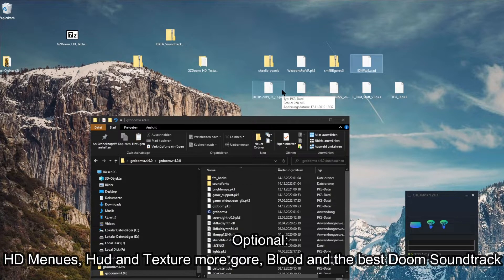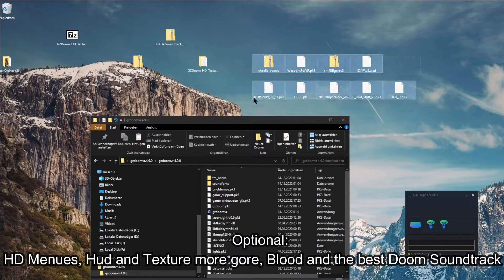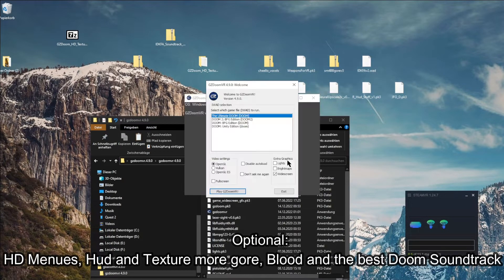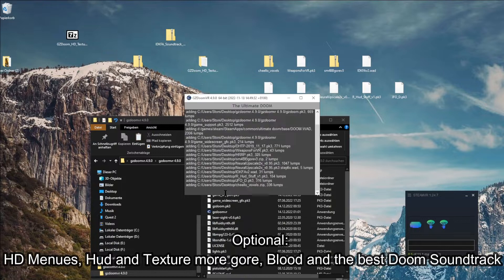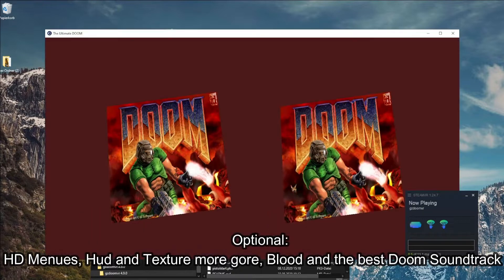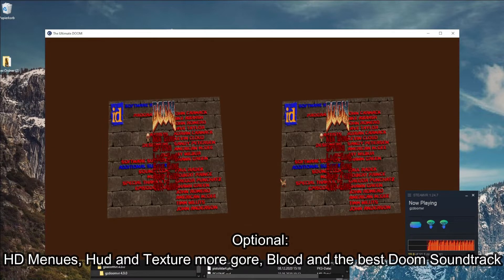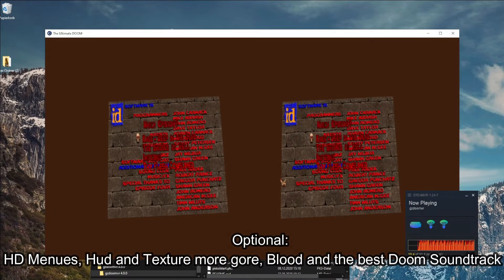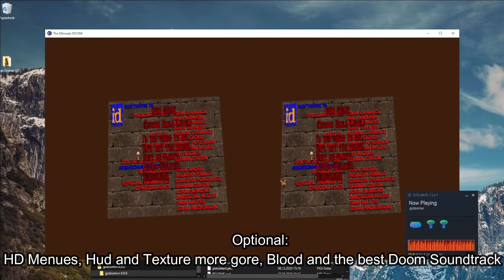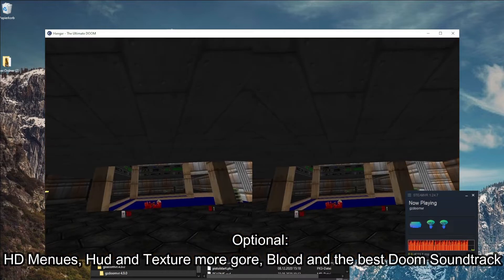All you need to do now is make sure that SteamVR is running, mark all files, and drag and drop them to the GZDoom VR application. Congratulations, you are now playing Voxel Doom in VR with Voxel weapons, better visuals, more blood, and a badass Doom soundtrack.